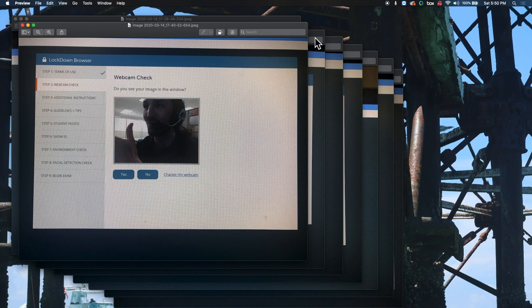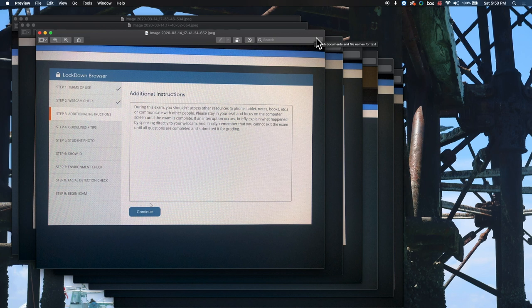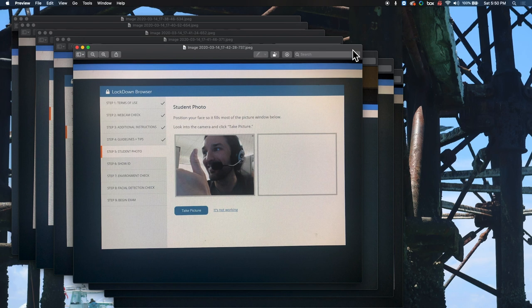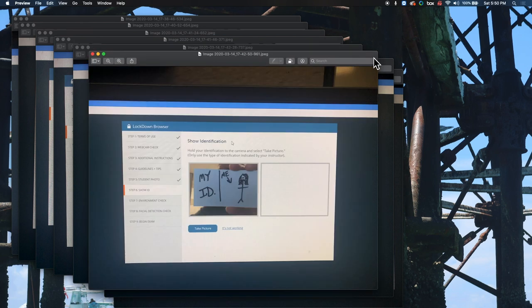Once the webcam check is done, students proceed to additional instructions where they agree that they're not accessing other resources. The next step provides guidelines and tips: turn off televisions, radio, and music; avoid rooms where other people are present. Then they take a student photo, positioning their face to fill most of the picture window and looking into the camera. After that, they show their photo ID to confirm their identity.